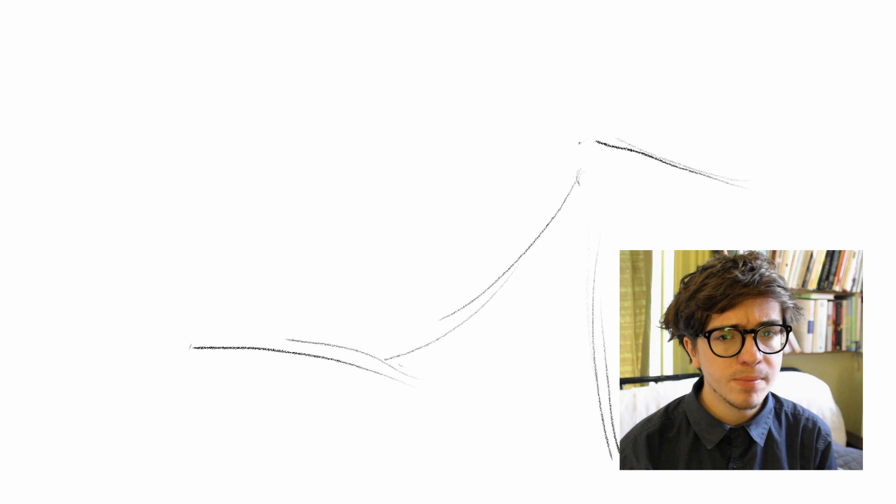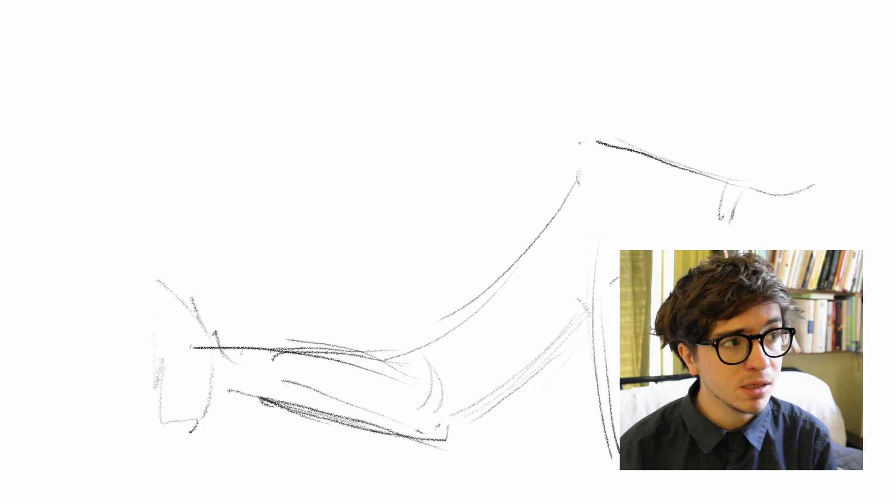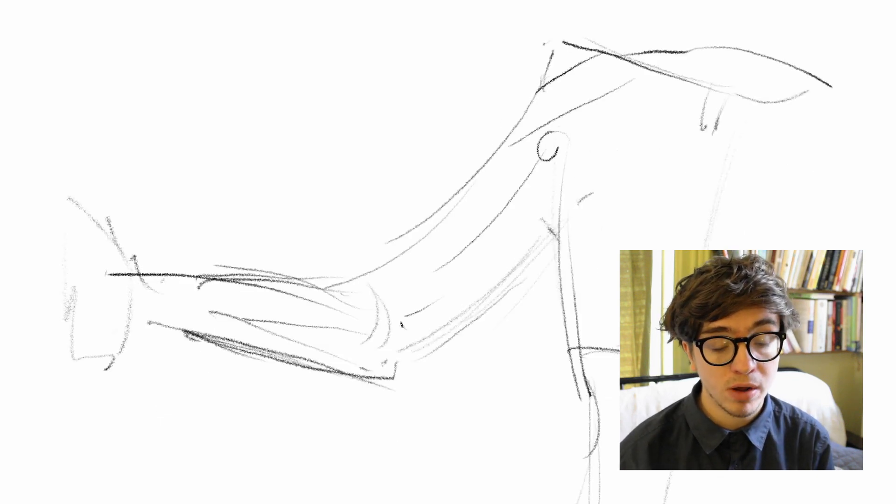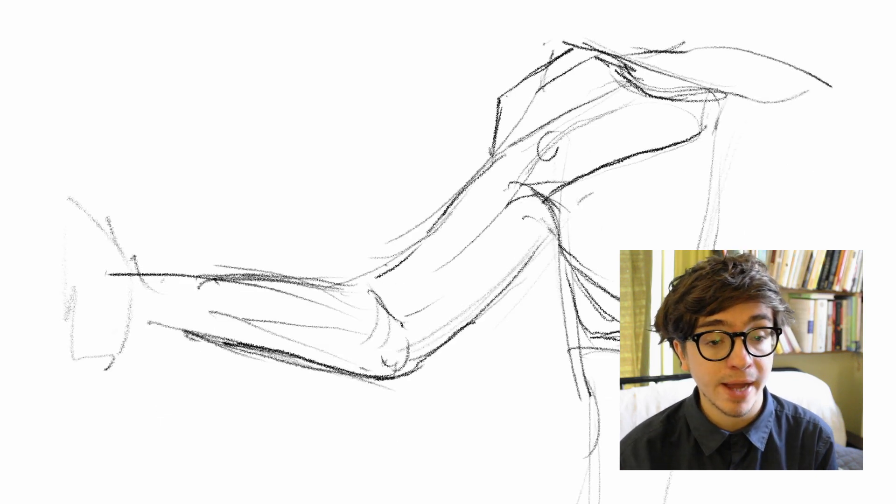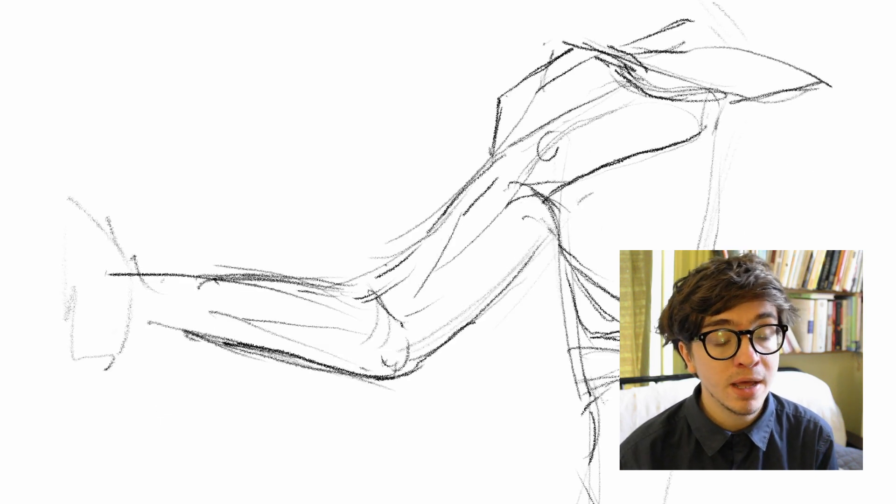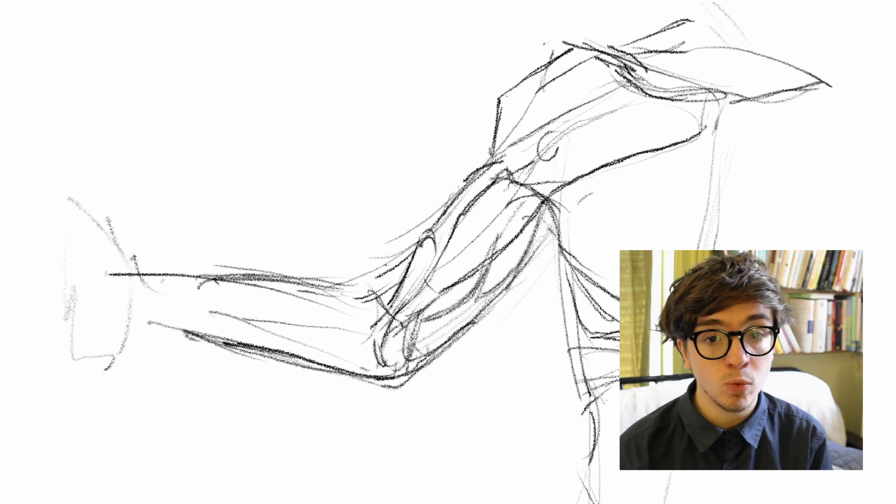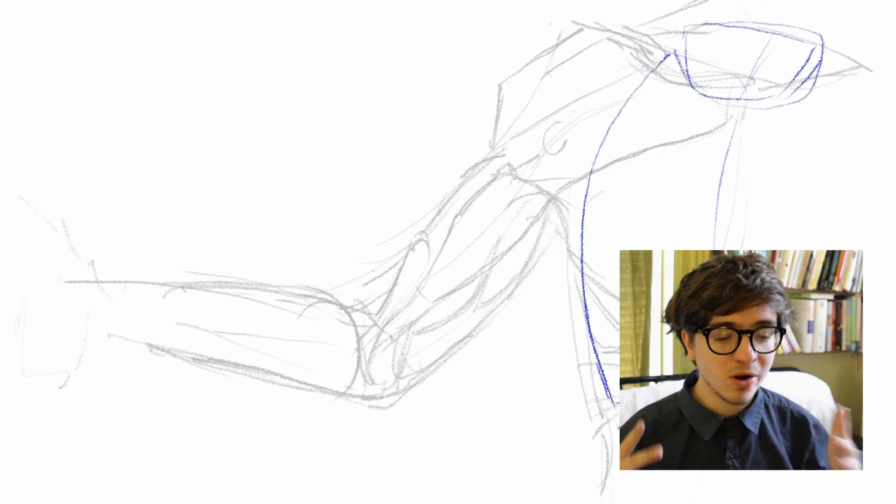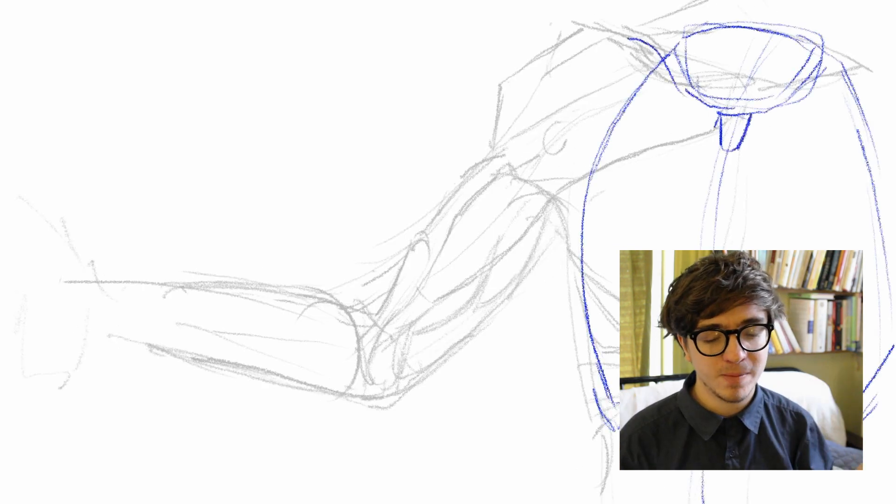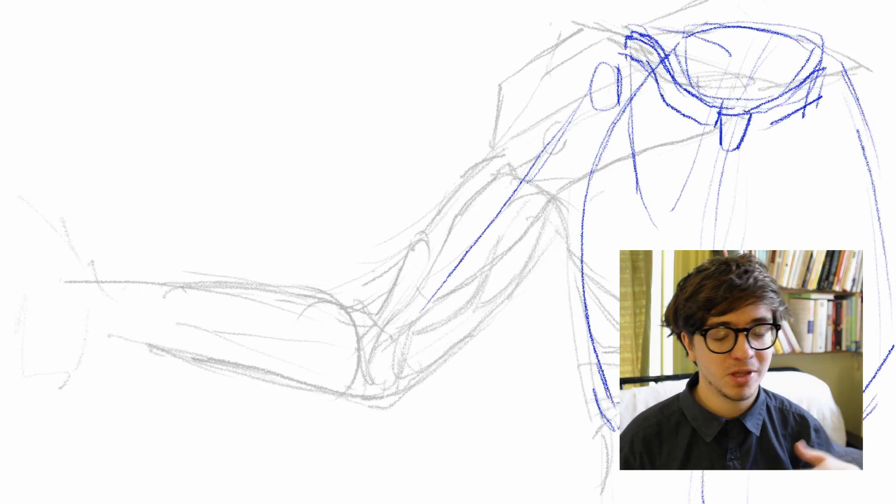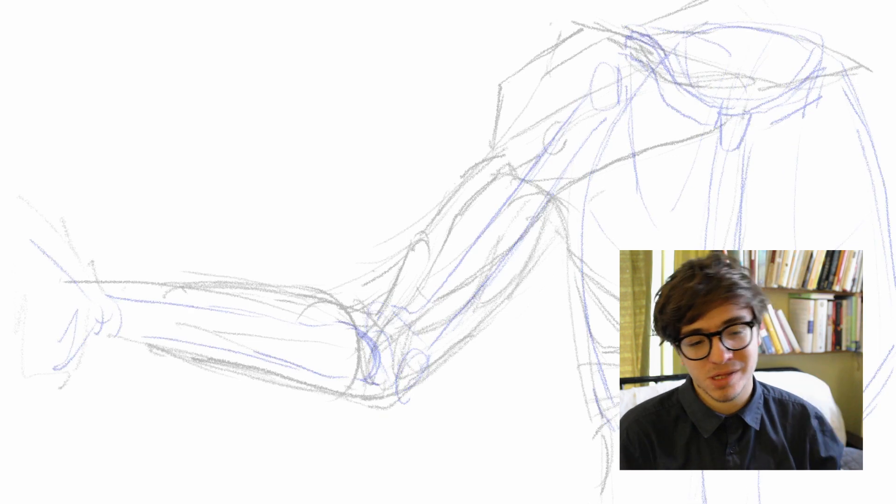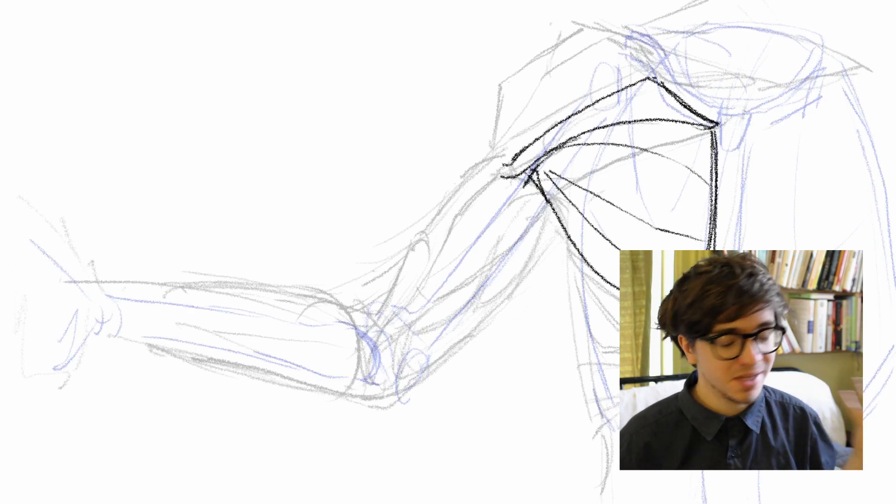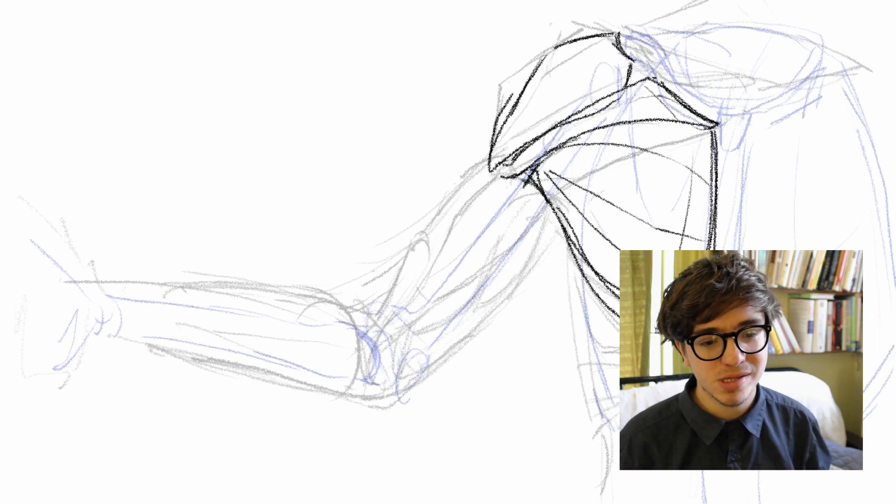Anyways, yeah, I'm still getting back into the swing of drawing and getting my rhythms back and stuff. But I feel like the bicep went pretty well. I mean, I don't have a whole lot to say about the bicep. I tried to do it as best as I could. That's how it is.